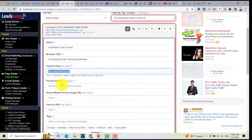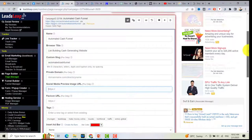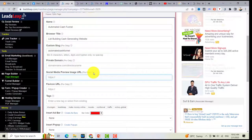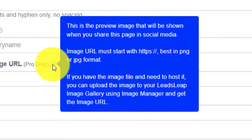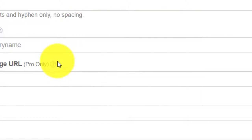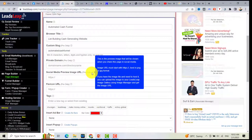You can also use your private domain if you want. Now, the social media preview image URL option is applicable only for pro members. If you hover over the question mark, you can see details about this feature — this is the preview image that will be shown when you share this page on social media.